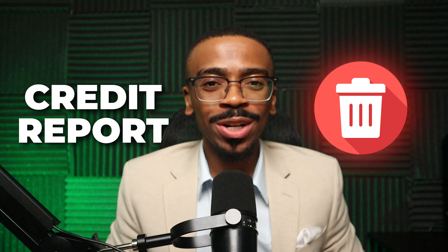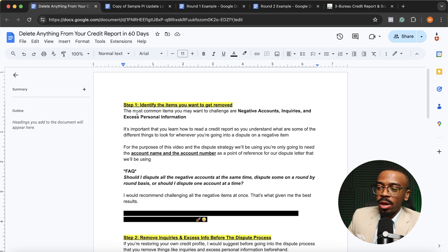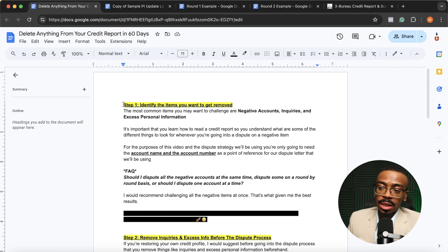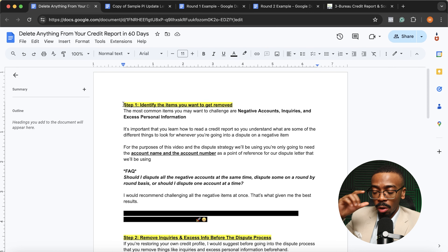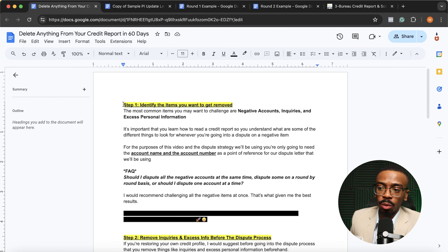In this video, I'm going to teach you how to delete anything from your credit report in 60 days. Let's begin. Switching over here to my handy dandy Google Doc, the first step we want to take in getting these negative items removed from our credit report is making sure we're clear on identifying which items we're trying to get removed.